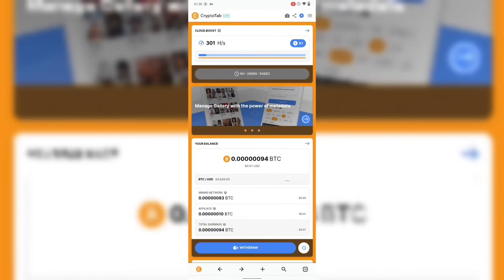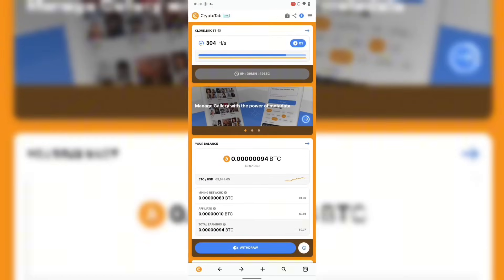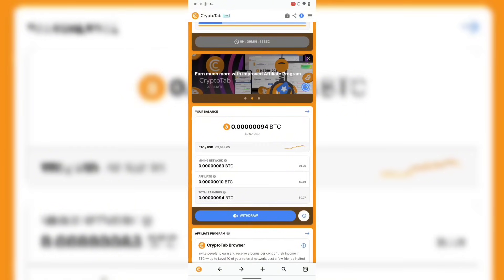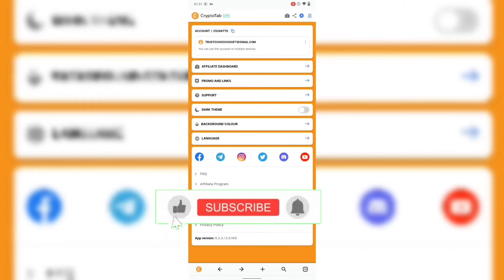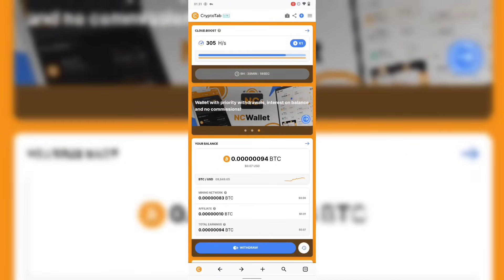I want you guys to start earning with this app before it gets too late. Make sure you click on the link in the description below — I'll drop the link there. Download the app, register with your email address, and make sure you keep your email address safe because if you forget it you lose your mining progress. For more details, go ahead and download the app and look at how it works. I'll see you guys next time — thanks for watching, peace out, have a great day.